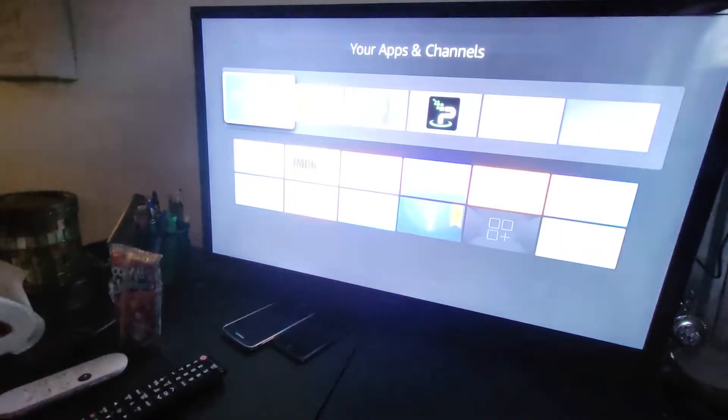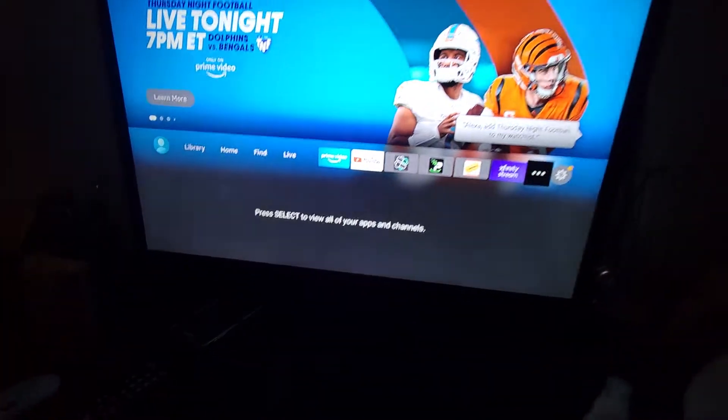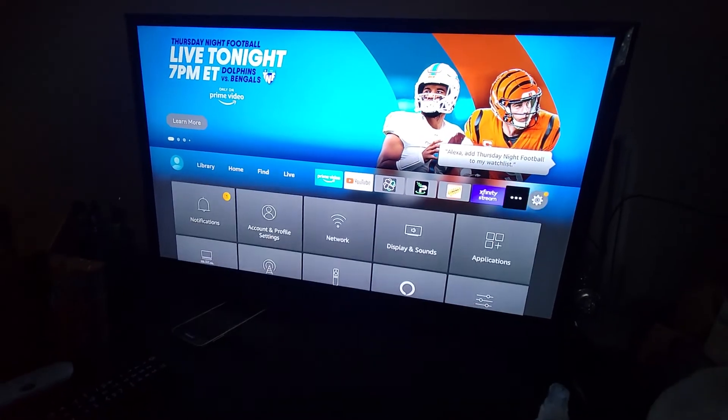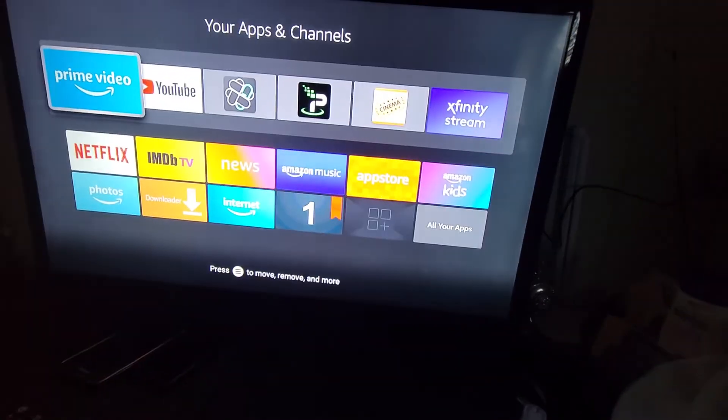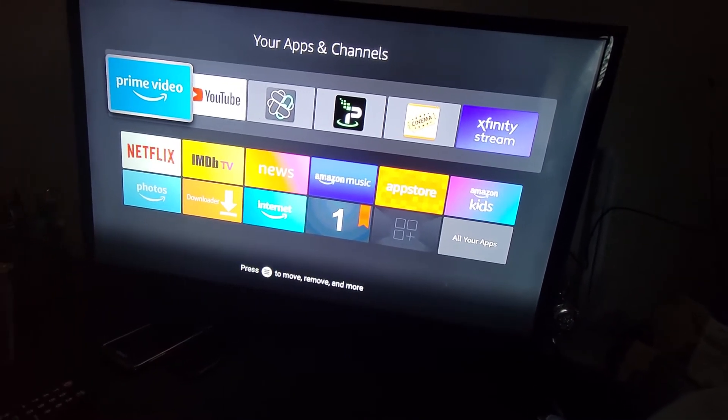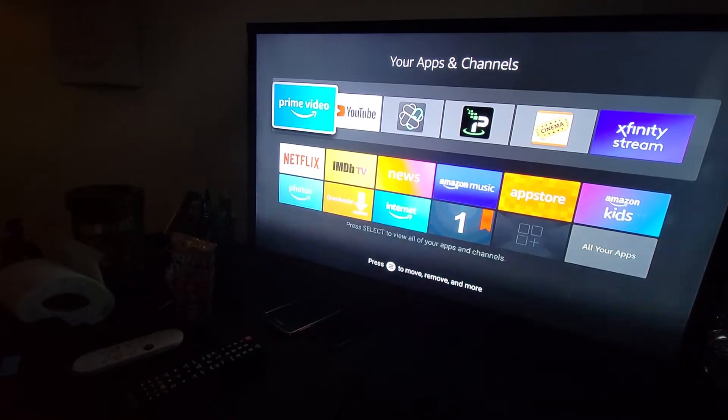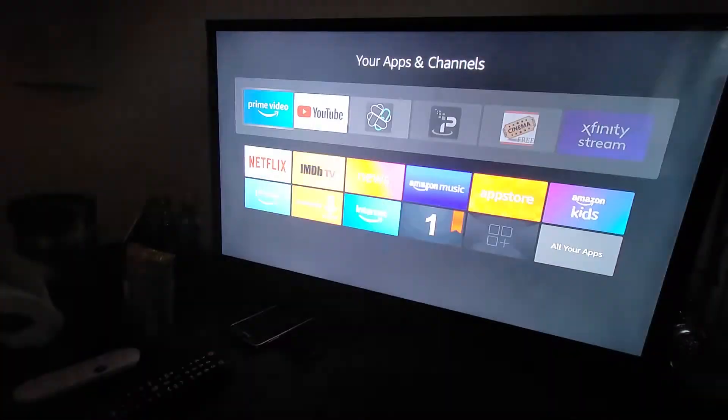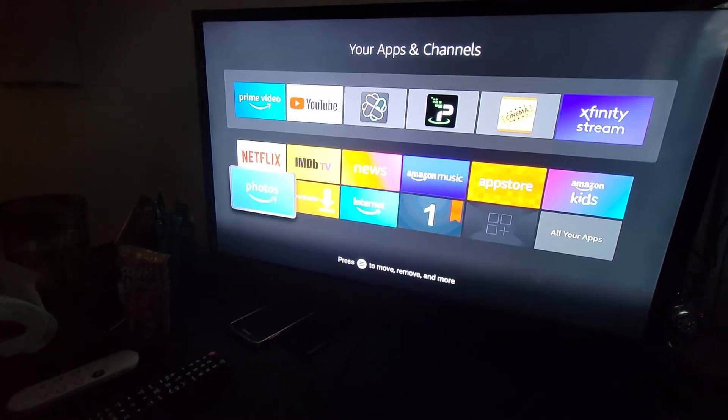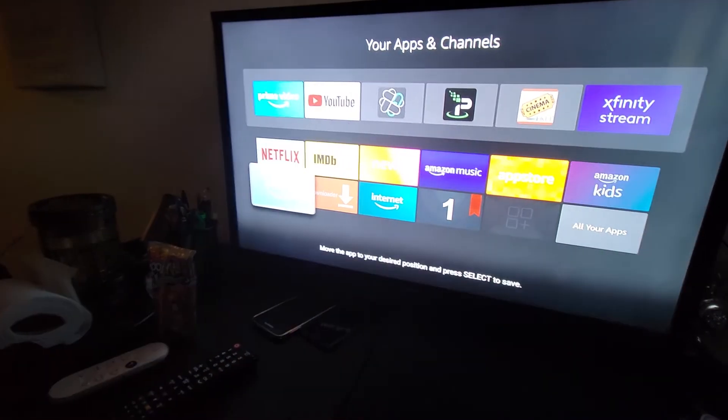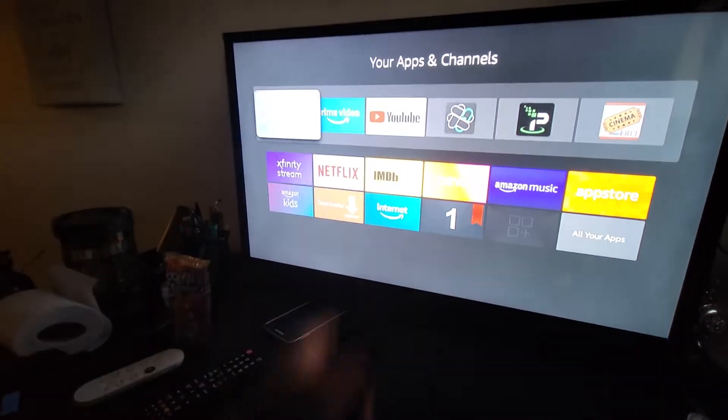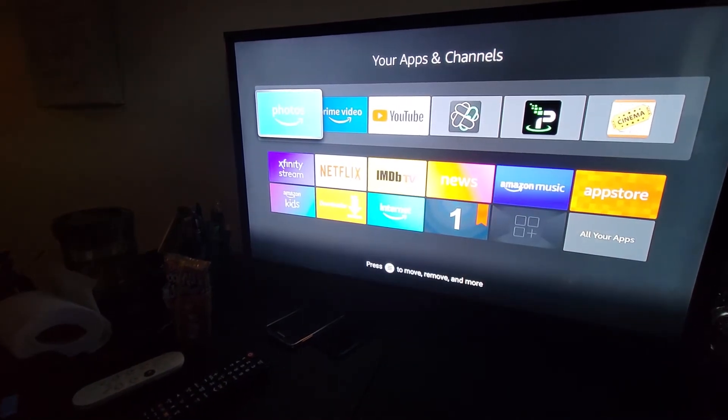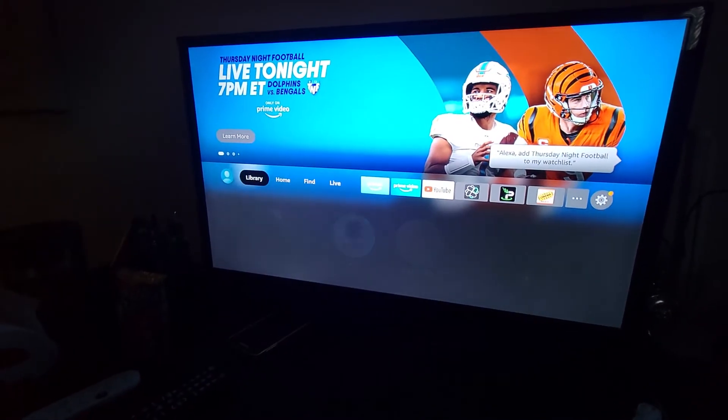So there's two ways to do this. We can hit our channels and app button to get started. So let's do that. And if I wanted to move photos, I would long press, and then I can just manually move it up to the front. Press it one more time, and there's the photos.